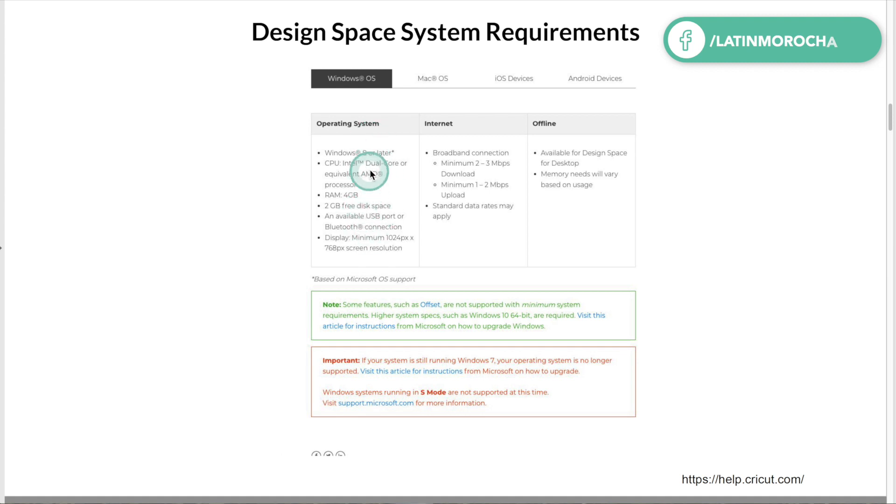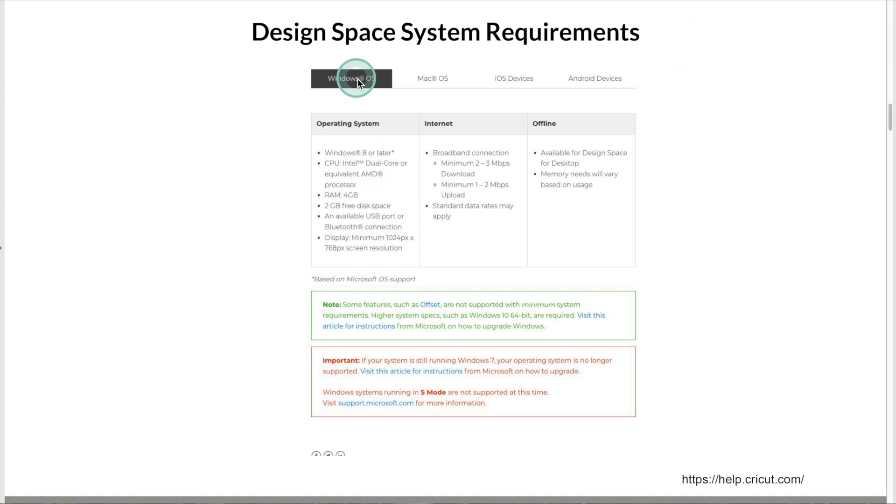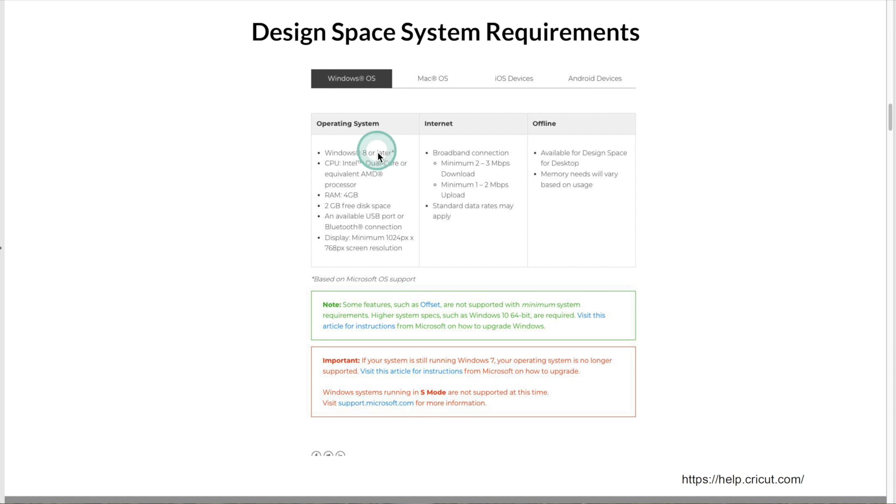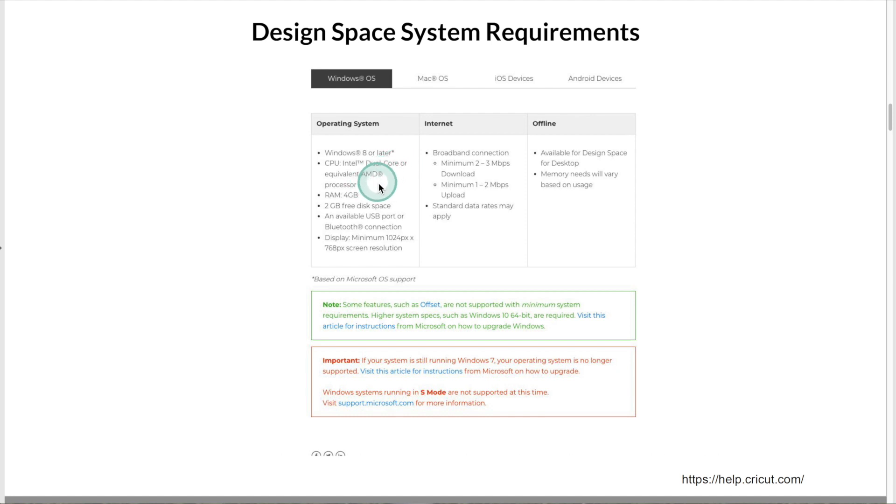Here are the requirements if you are using a Windows computer. Windows 8 or later. At the moment, most new Windows computers are running Windows 11. CPU: Intel dual-core or equivalent AMD processor. RAM 4GB. This is too basic.